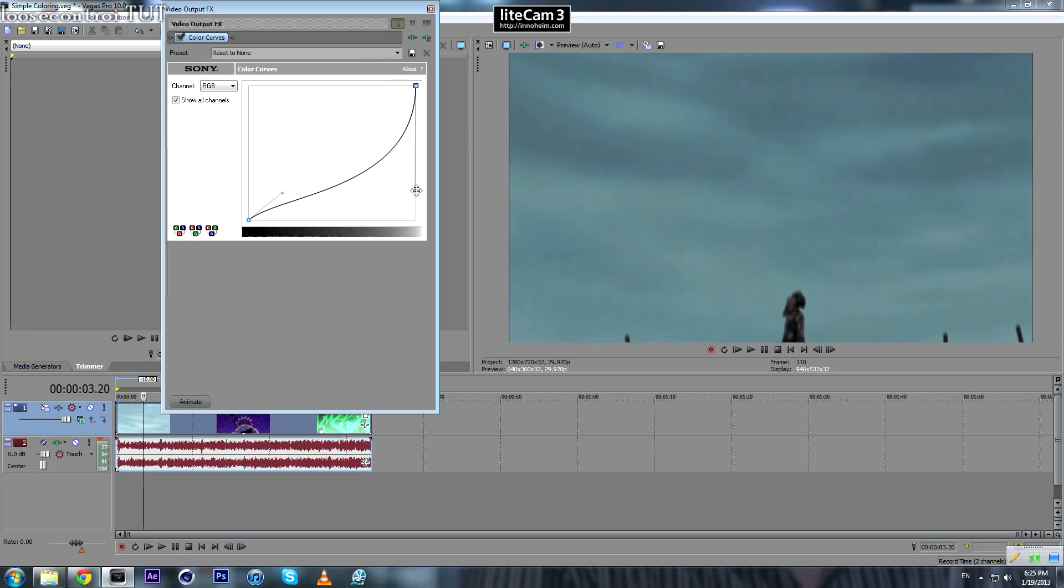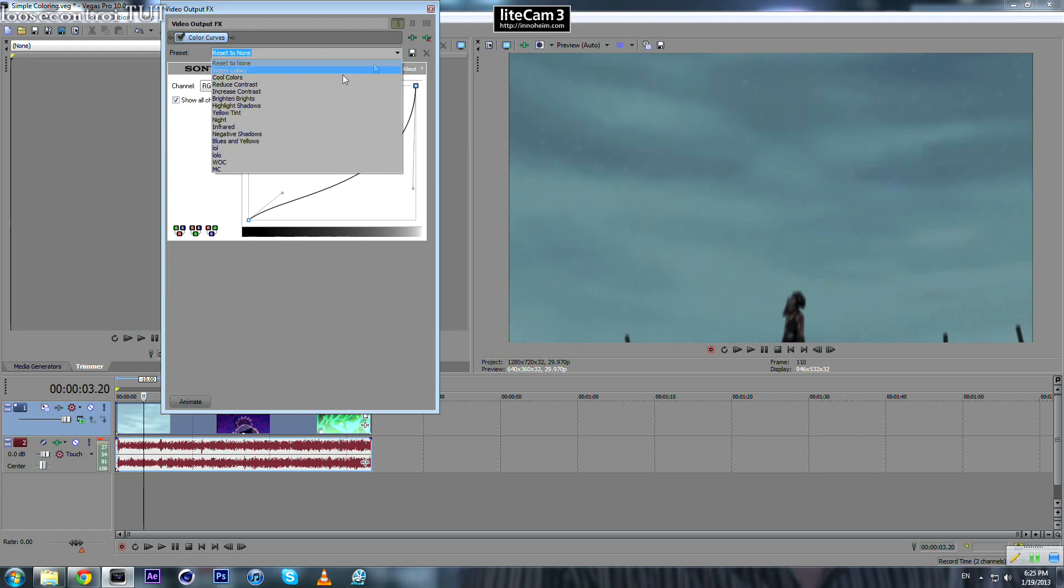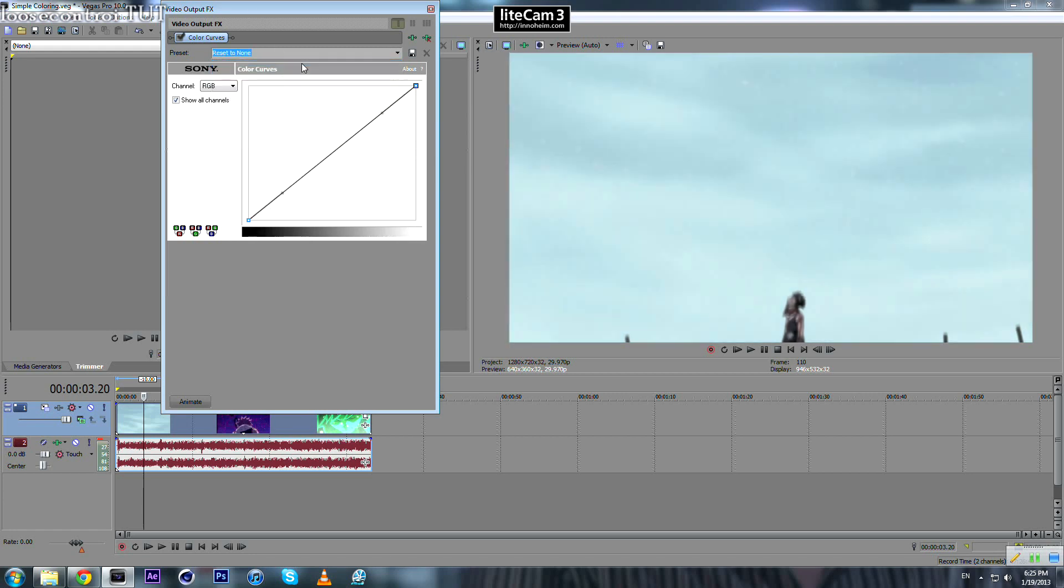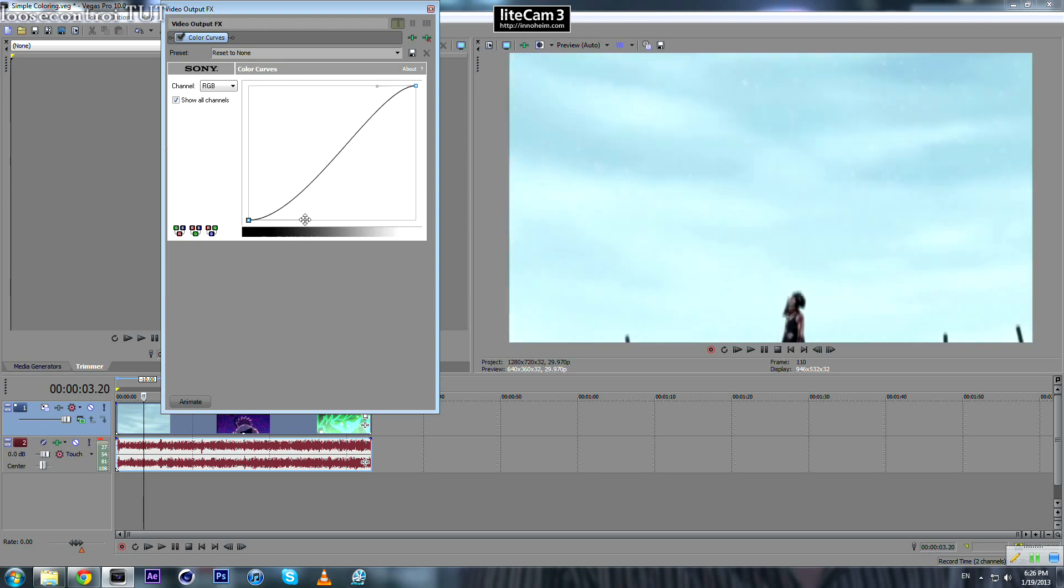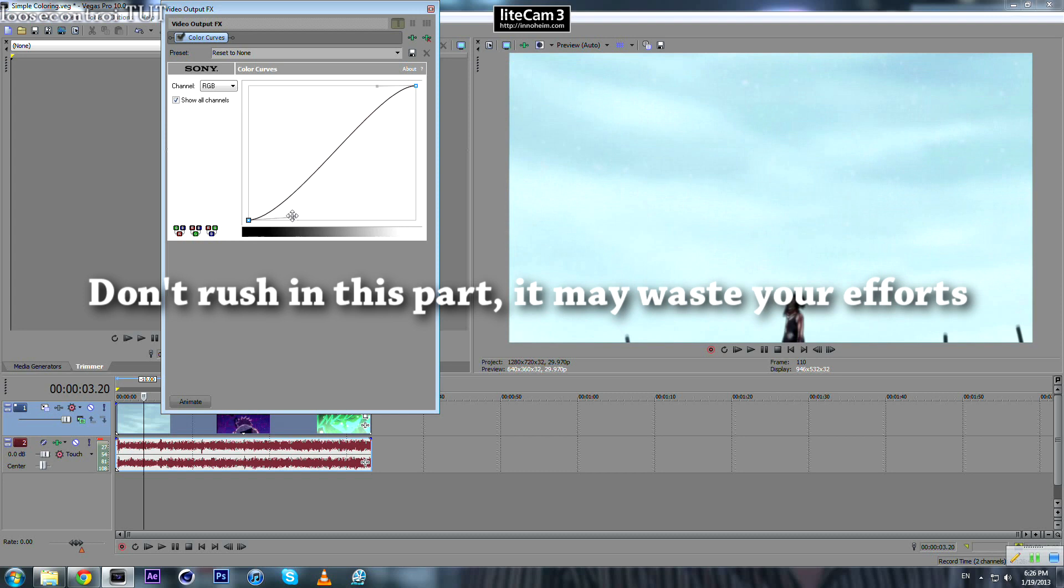So let's set it to default first. Then I like to do it this way: bring this one up, not that much. Don't overdo anything because it may ruin your product.